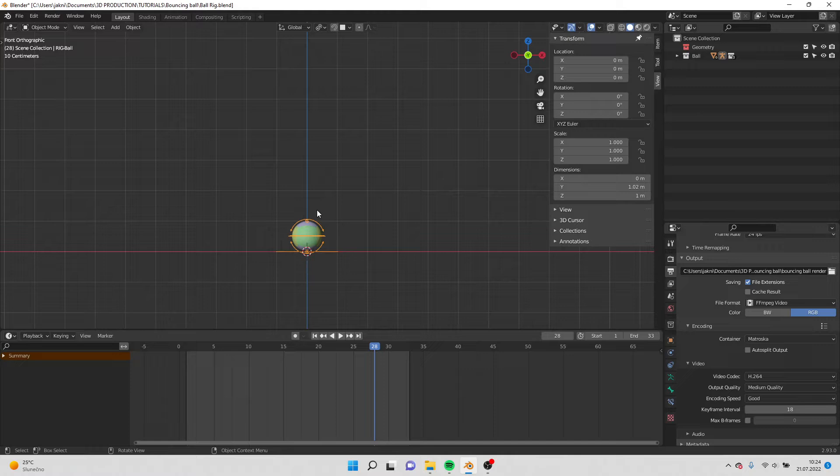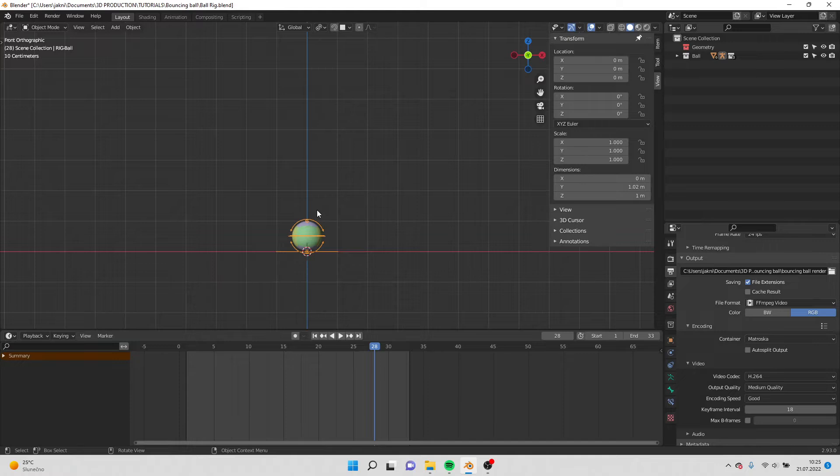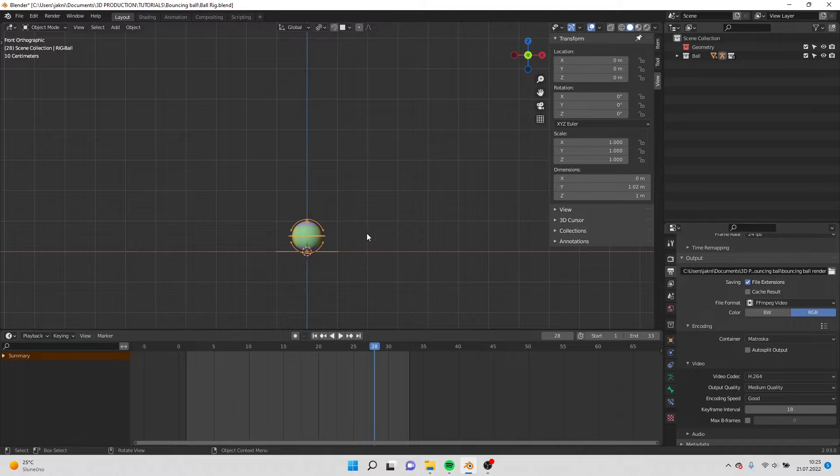Hello guys, welcome to this tutorial. Today I'm going to show you the fundamental basics of animation and we're gonna do the bouncing ball. I'm going to show you how to do the squash and stretch and timing. So let's get started.